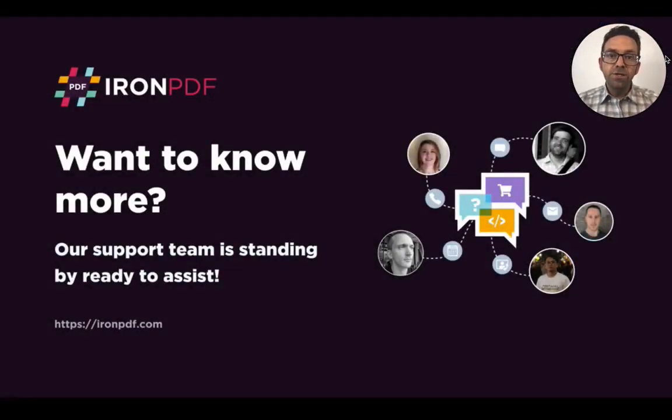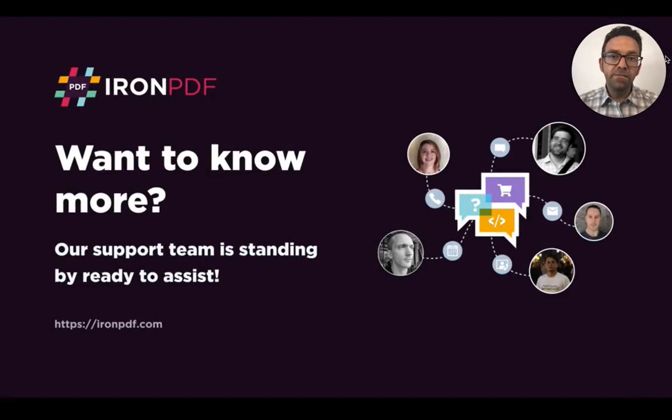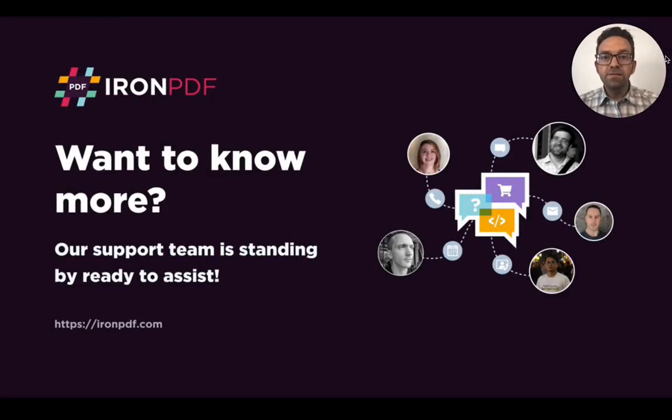Alright, thanks for watching. I hope that has helped. If you need any more information, you can visit the IronPDF website, and as always, our support team is standing by ready to assist.